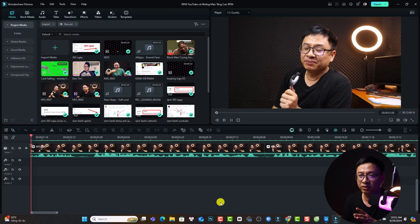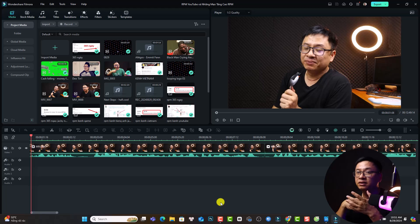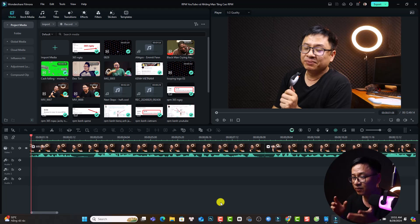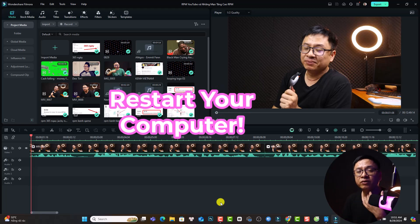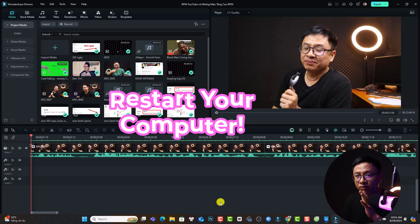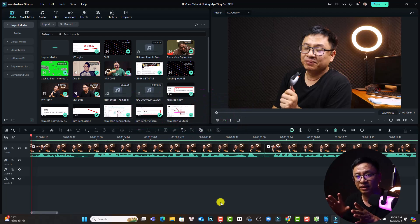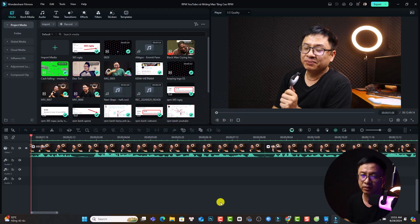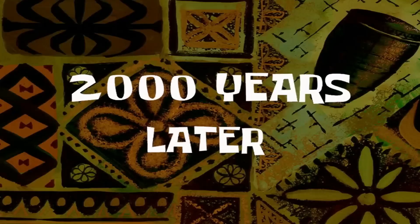By the way, if it cannot fix the issue then come to the next solution, which is restarting your computer. So I will try to restart my computer right now to see if I can fix the issue. By the way, we need to stop the screen recording also. Two thousand years later.